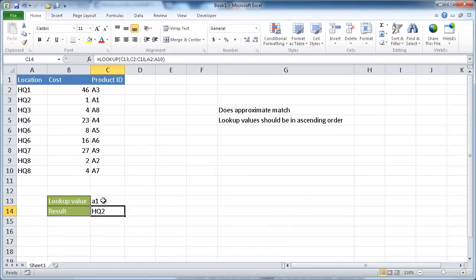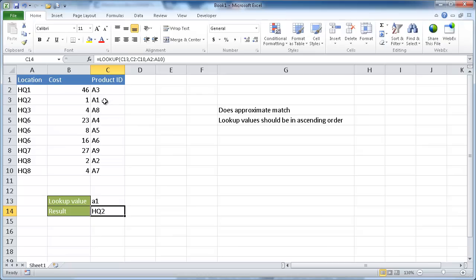And we'll see that when it looks up A1, it actually brings back the correct item. And as I mentioned before, this needs to be in a sort in ascending order. And we'll see why.